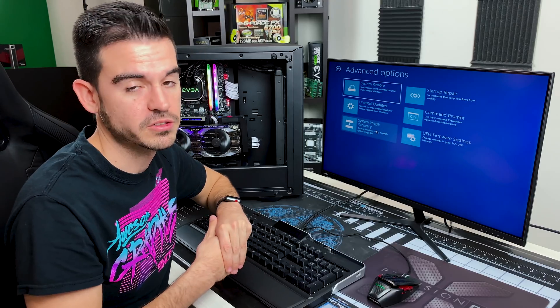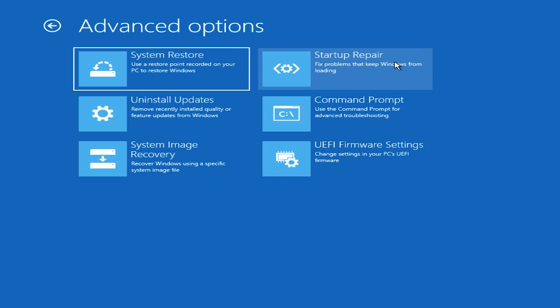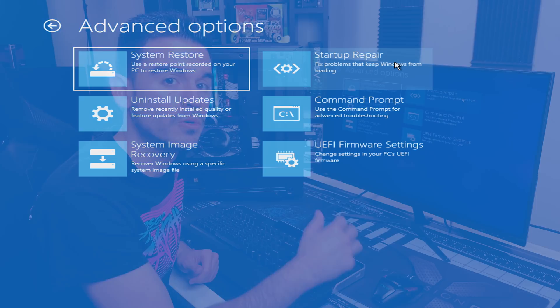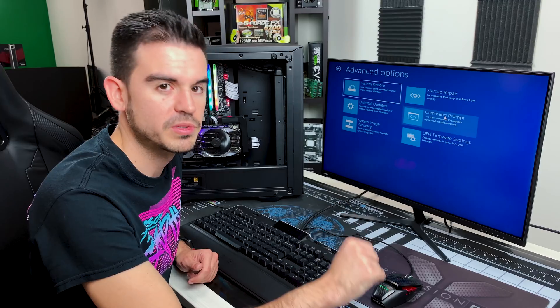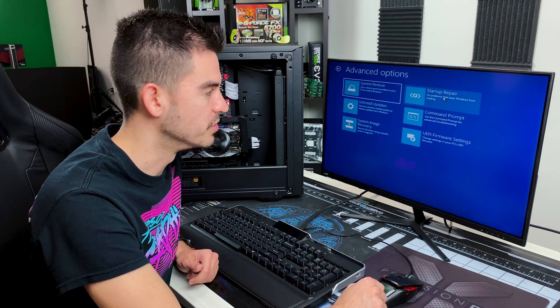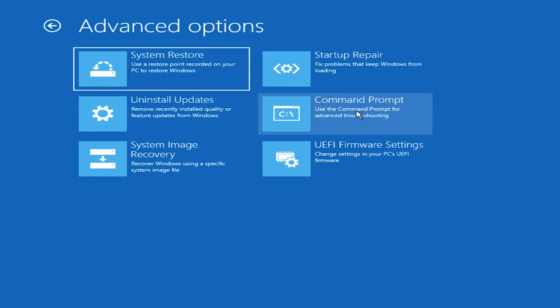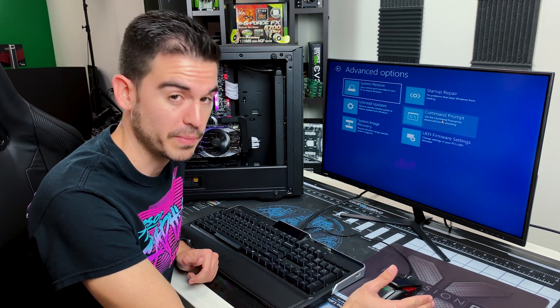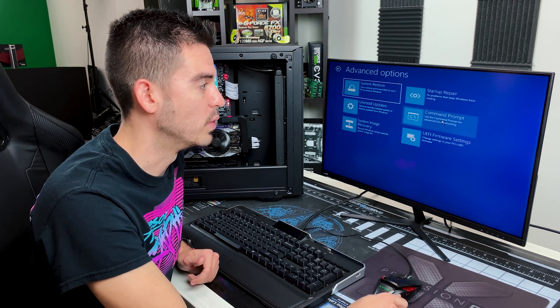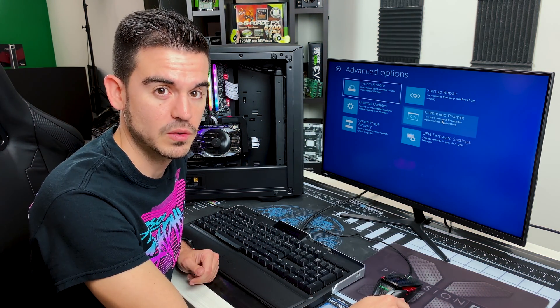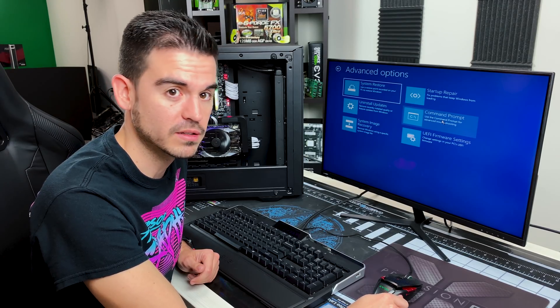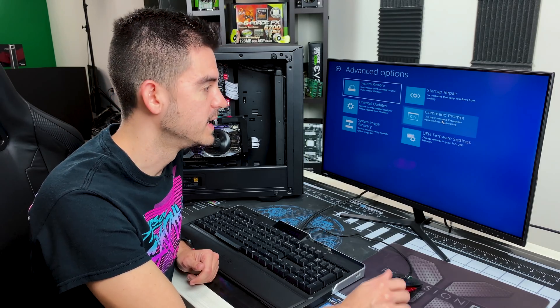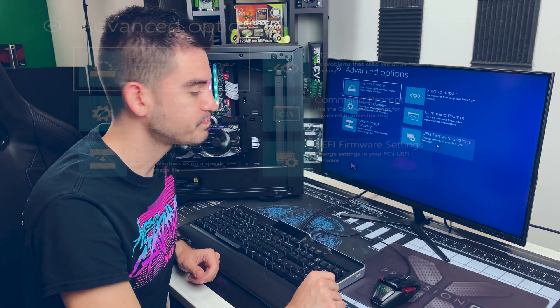Startup repair: if your system isn't starting up and there's something wrong with the boot manager or boot loader, this will fix that. Command prompt is the tool that you can kind of use for everything. There's a lot of forums out there for how you can fix anything using command prompt because that is the way of interfacing with Windows at a command line level. And then finally, the UEFI firmware settings. This is another way of getting into your BIOS if you're not able to do it just with the keyboard keys, or you need to change some settings in the BIOS. You can do it there.